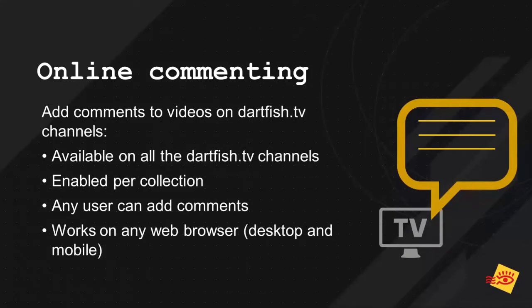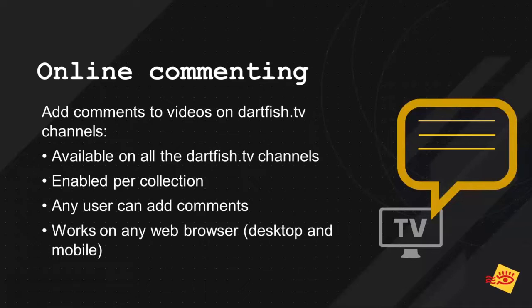Online commenting, what is that? Well, that's actually fairly easy, it's what it says, it's adding comments online on content that is already published on Dartfish TV. That means adding comments to any video on Dartfish TV channels. I repeat that point, only on TV channels, not on smart clouds or personal clouds.